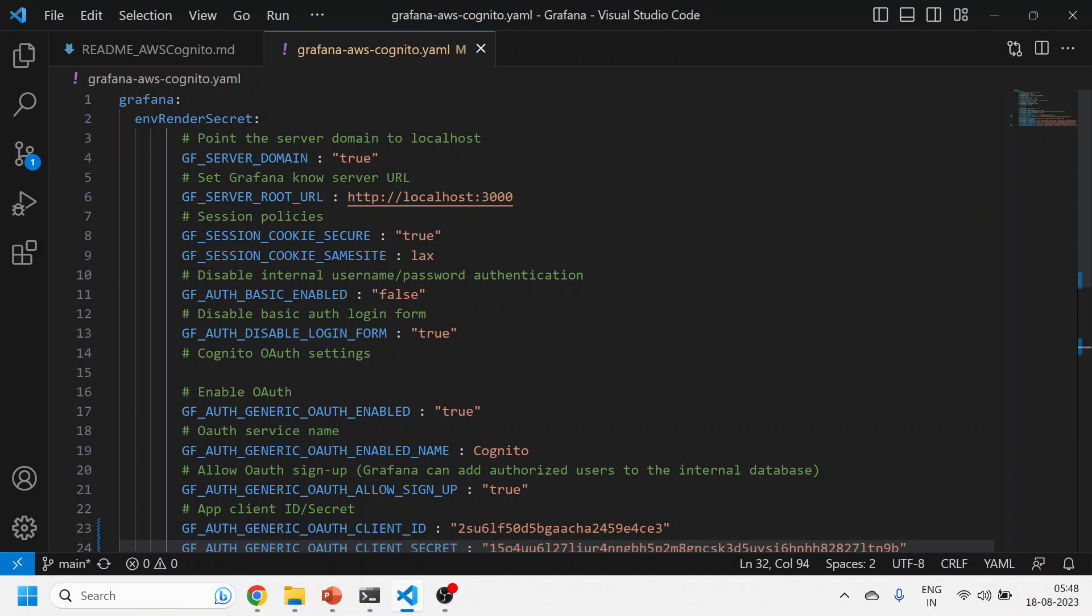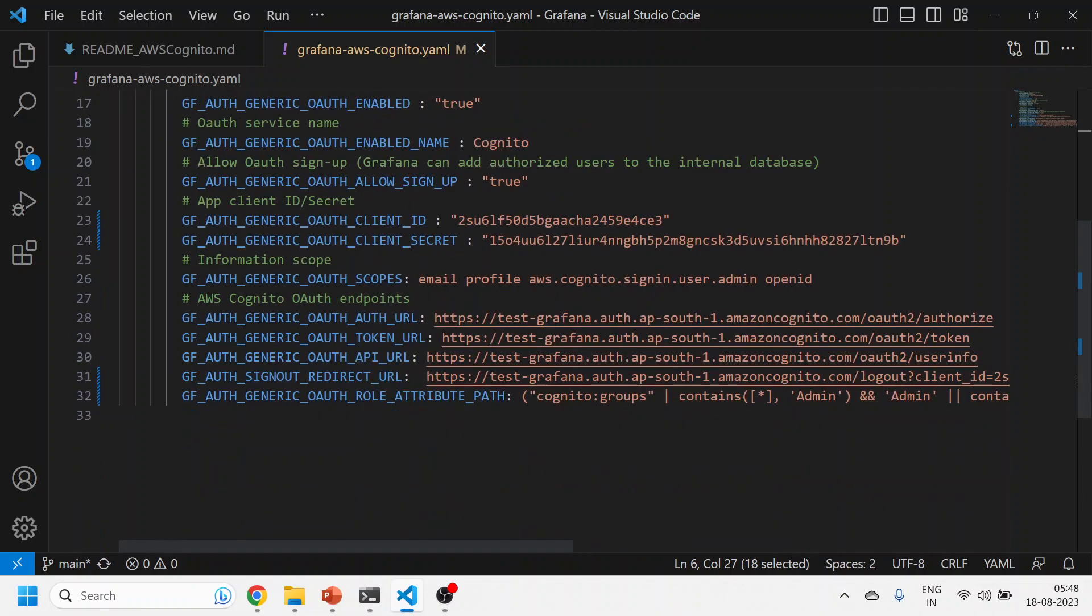All these variables are generally straightforward. Since I'm doing it on port number 3000, this is my root URL. You can simply put it to a load balancer also. The rest of the things remain the same.